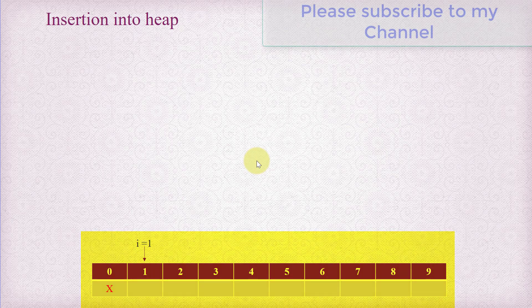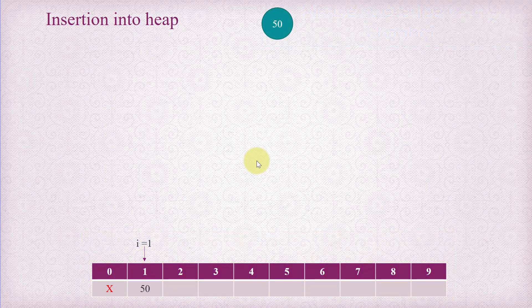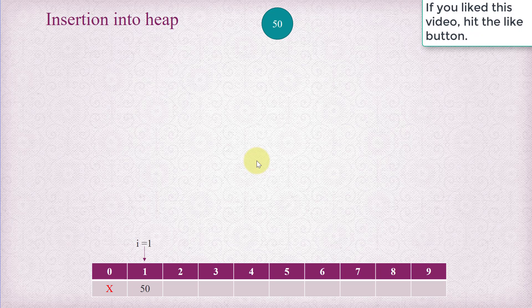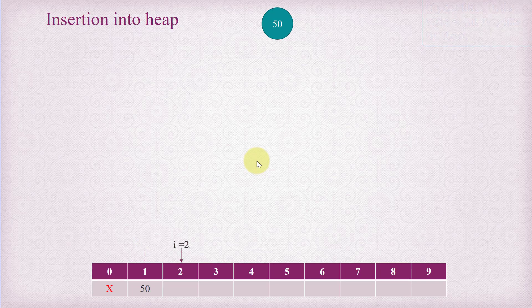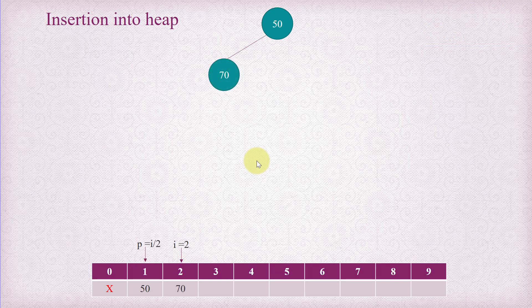We have an empty array right now — no elements in the heap. We insert 50, which is placed at index 1. Since we don't have any other element in the heap, we just don't need to do anything else. The next item is going to be inserted at index 2, because this is an almost complete binary tree and we need to insert level by level, left to right. So index 2 is the next place where we insert 70.